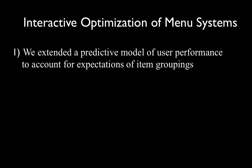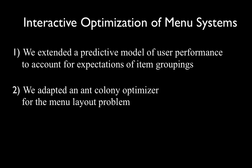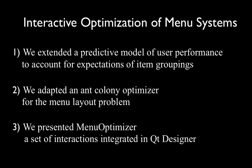To achieve this goal, first, we extended a predictive model of user performance to account for expectations of item groupings. Second, we adapted an ant colony optimizer for the menu layout problem. Third, we presented MenuOptimizer, a set of interactions integrated in Qt Designer.